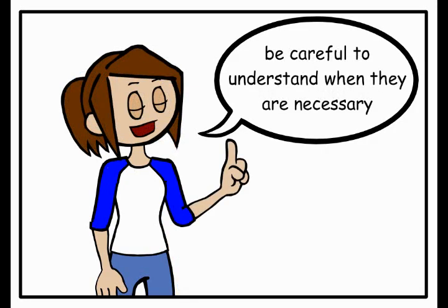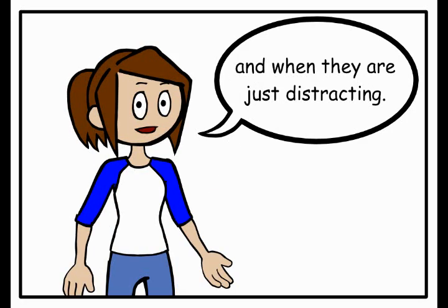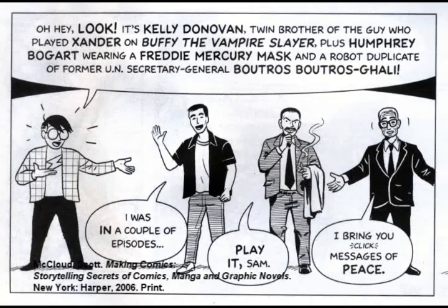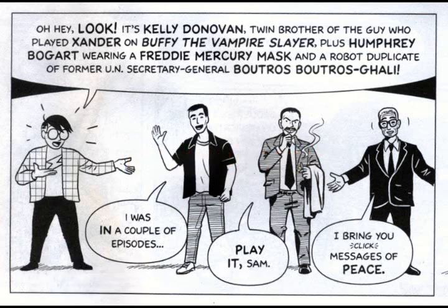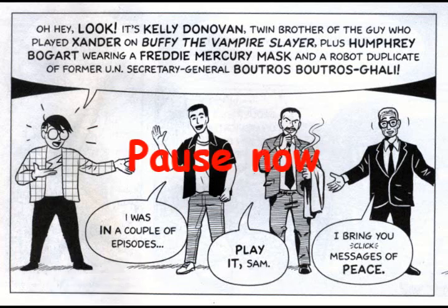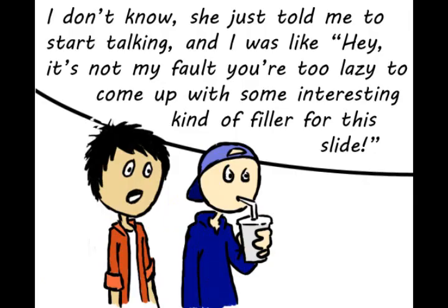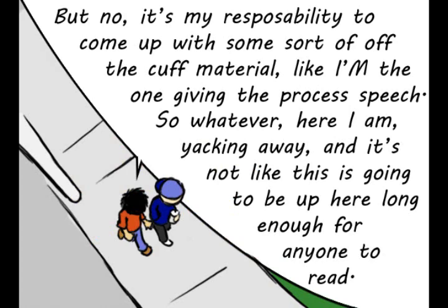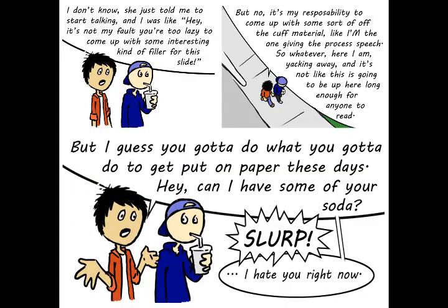If you're using words, be careful to understand when they are necessary and when they are just distracting. Sometimes you need words, as Scott McCloud's Making Comics shows us here. Try not to use too many words in one frame. This can pull your reader out of the action and make them feel like they are reading a novel instead of a comic. Breaking long portions of dialogue up into multiple frames will help keep your story development without the reader forgetting that they are supposed to be looking at pictures as well.